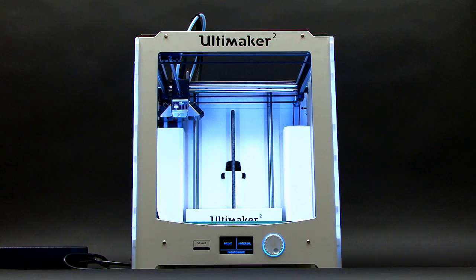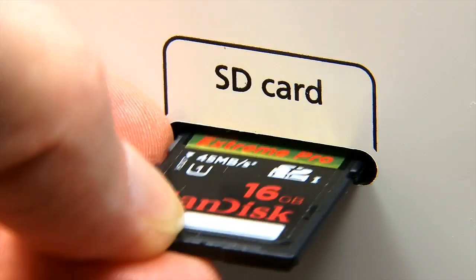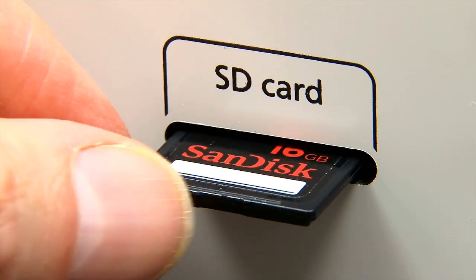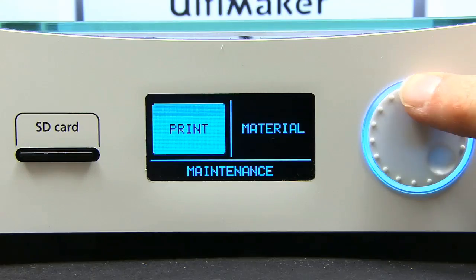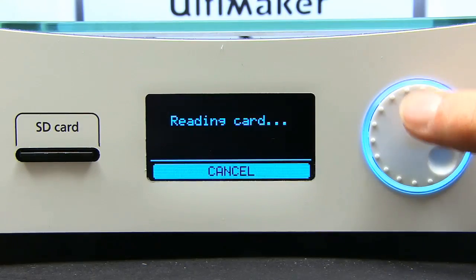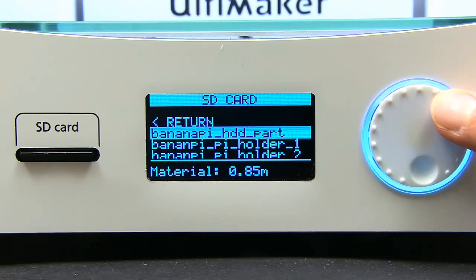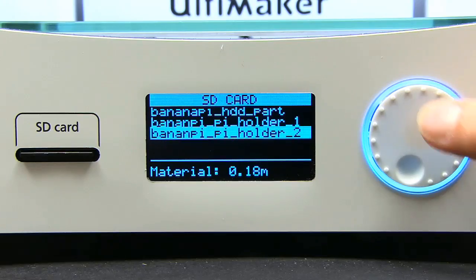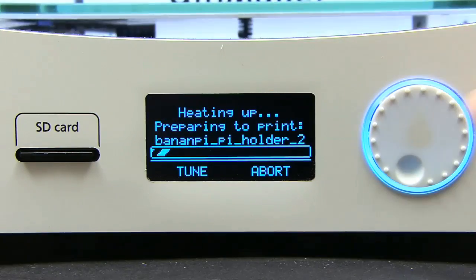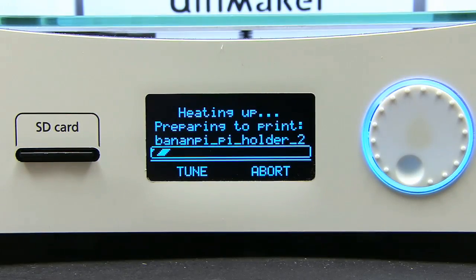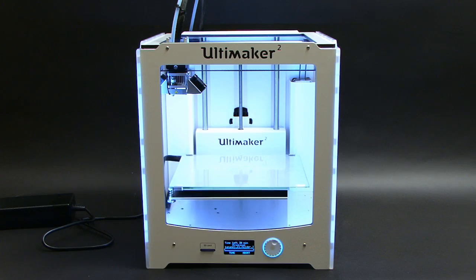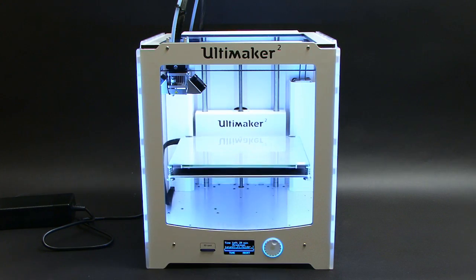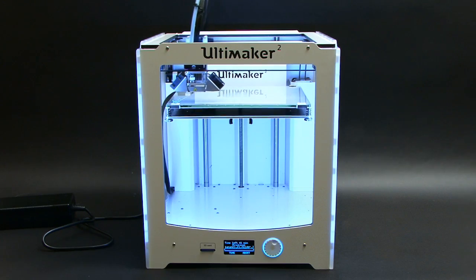Right, it's now time to visit our patiently waiting Ultimaker 2, into which we can insert the SD card containing our G-code files. I'll start with the smallest print, so we'll select Banana Pi Holder 2. The printer then needs to heat its build plate and its printhead, after which the build plate will rise up, filament will emerge, and printout will start.